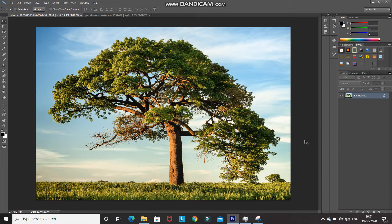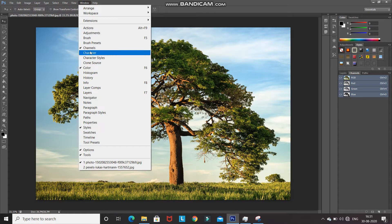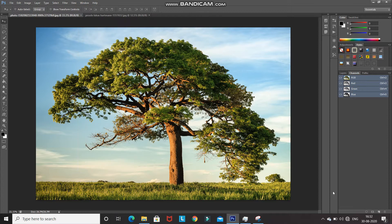For that, go to the Channels tab. If your Photoshop doesn't have the Channels tab, go to Window and then select Channels — it should appear. From the Channels tab, we need to pick a channel that contains a black and white image where the tree (subject) is much darker and the sky (background) is much brighter.